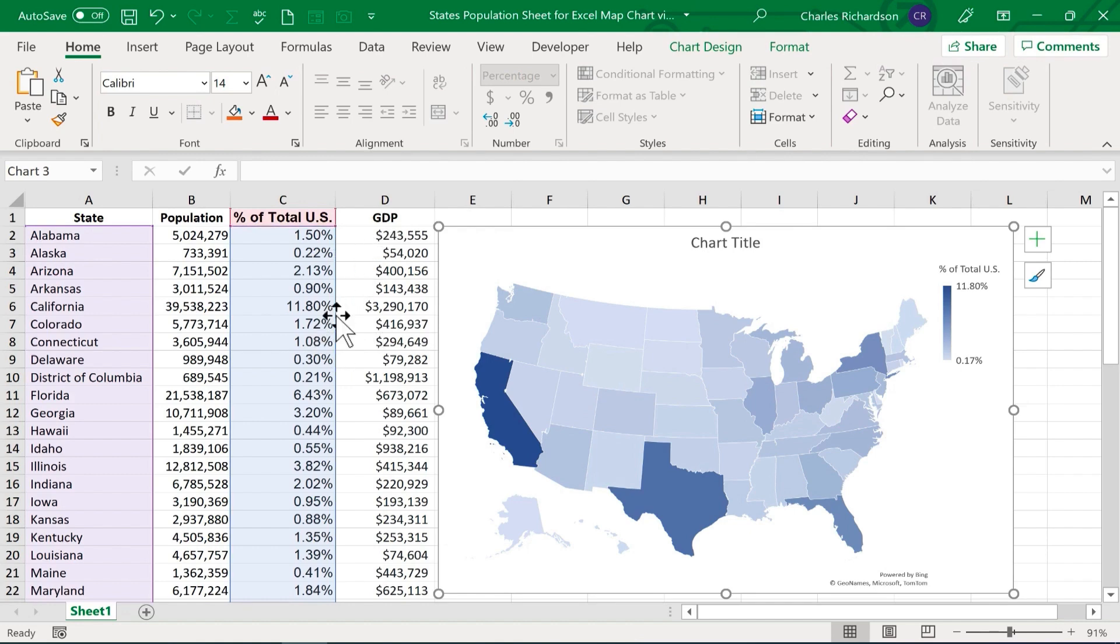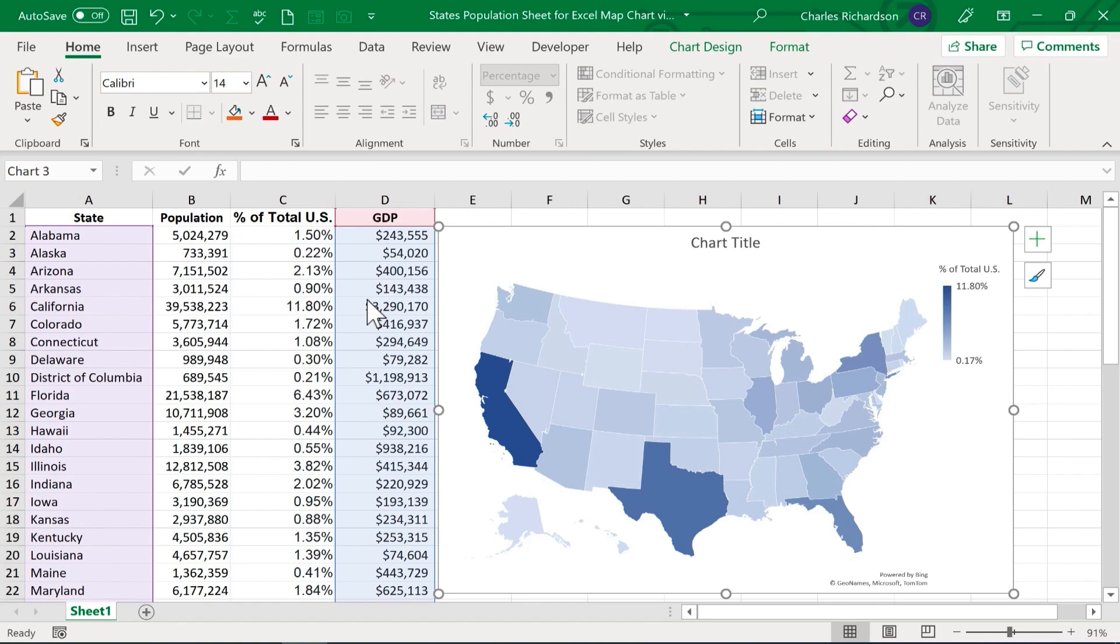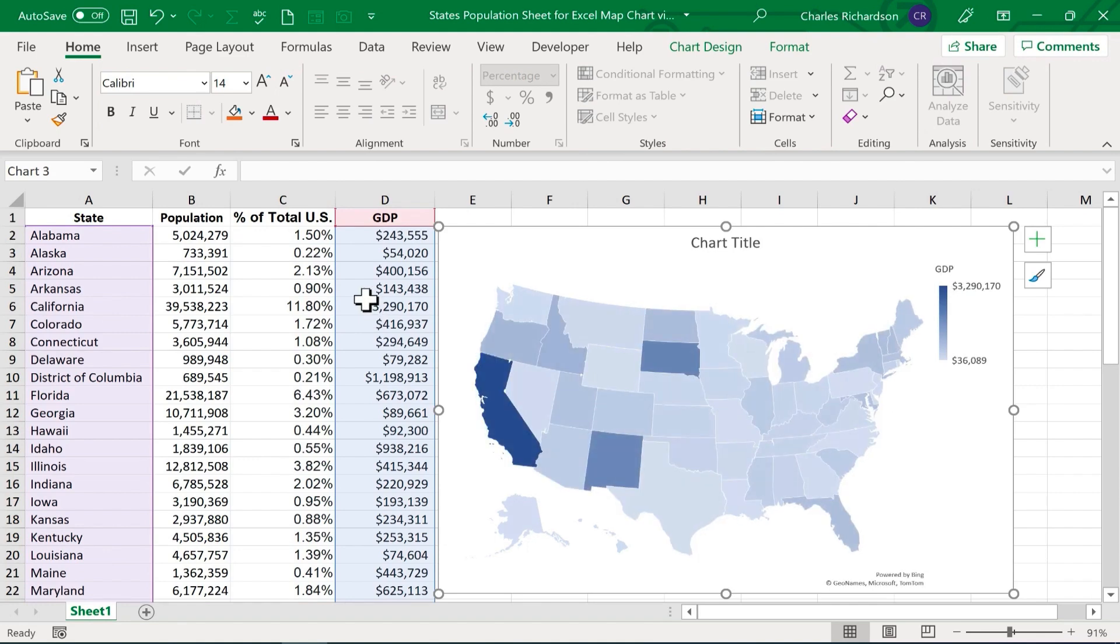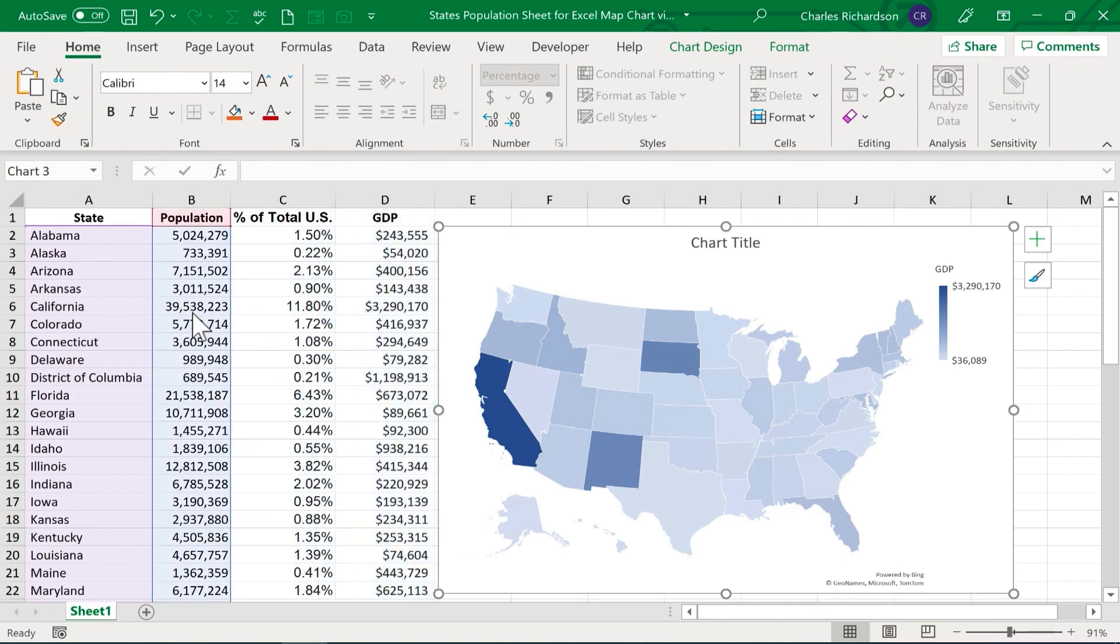What about GDP? If I do the same thing and click and drag to the next column, look at the map and see how it changes when I release the button. I just love that aspect of map charts in Excel. You can change your mind about what you're showing on the map.